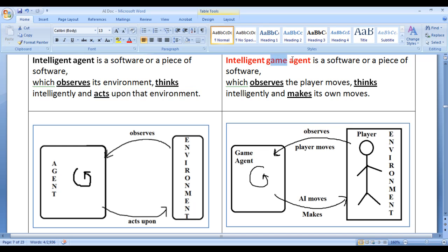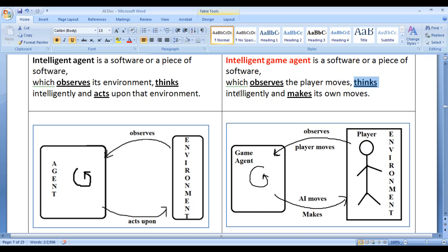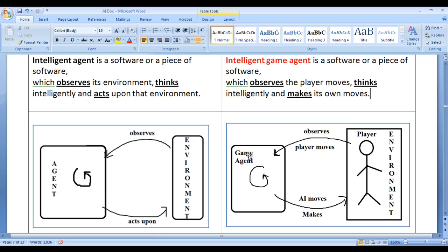Similarly, a game agent or intelligent game agent is also a piece of software which observes the player moves, thinks intelligently, and makes its own moves. Here the player itself is considered as the environment. A software installed in a machine and meant to play against the player is considered as the game agent or intelligent game agent.